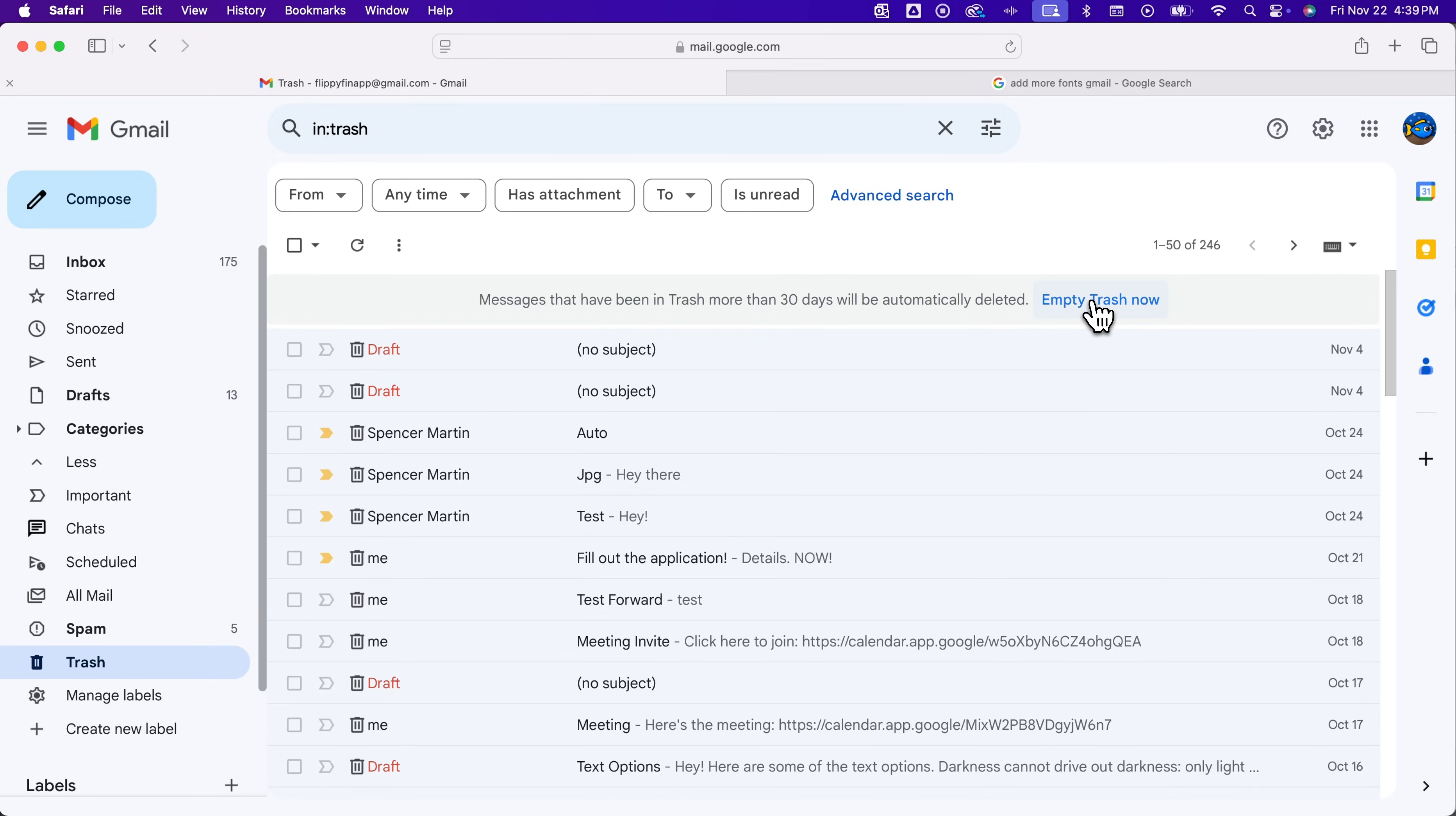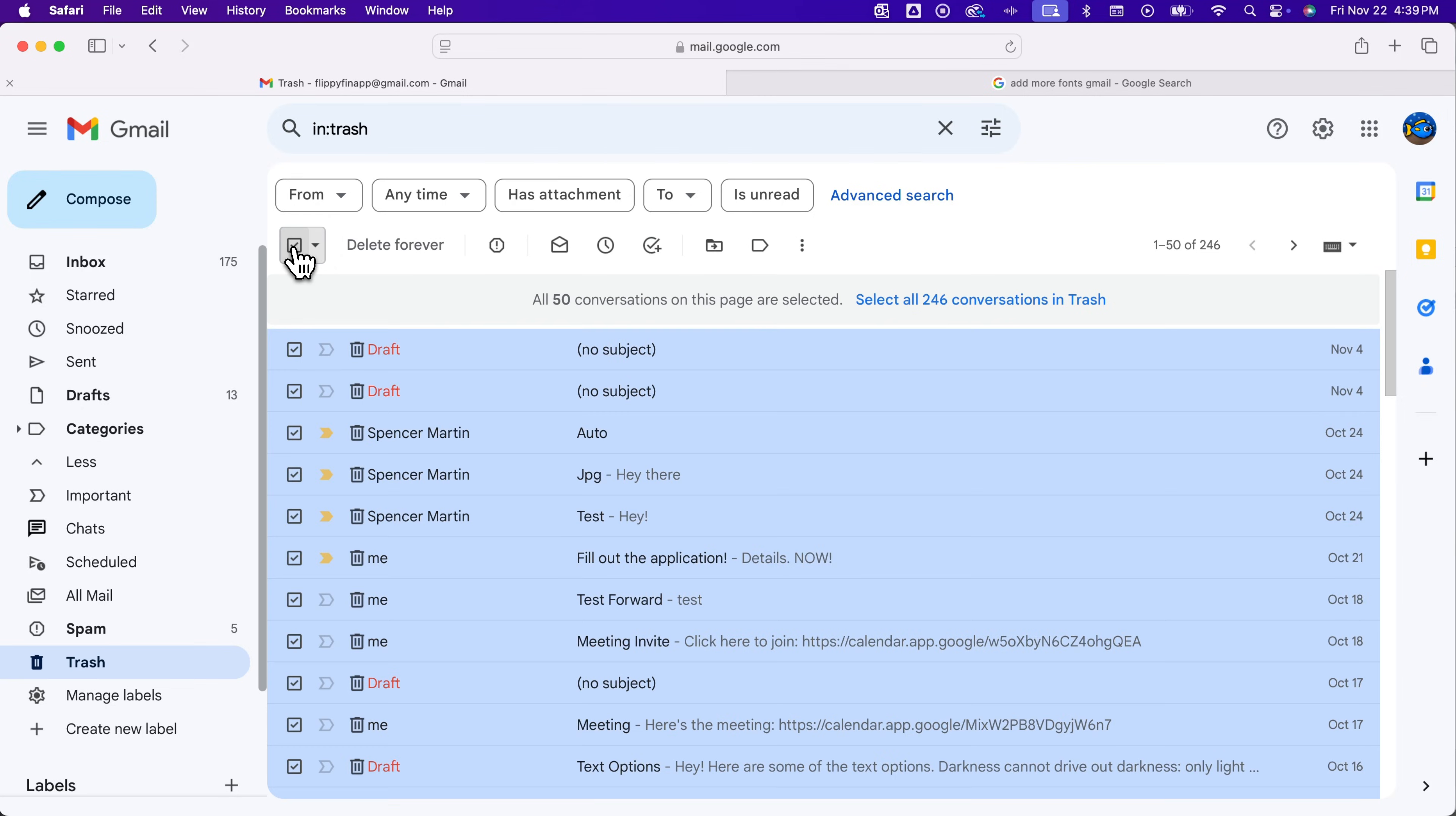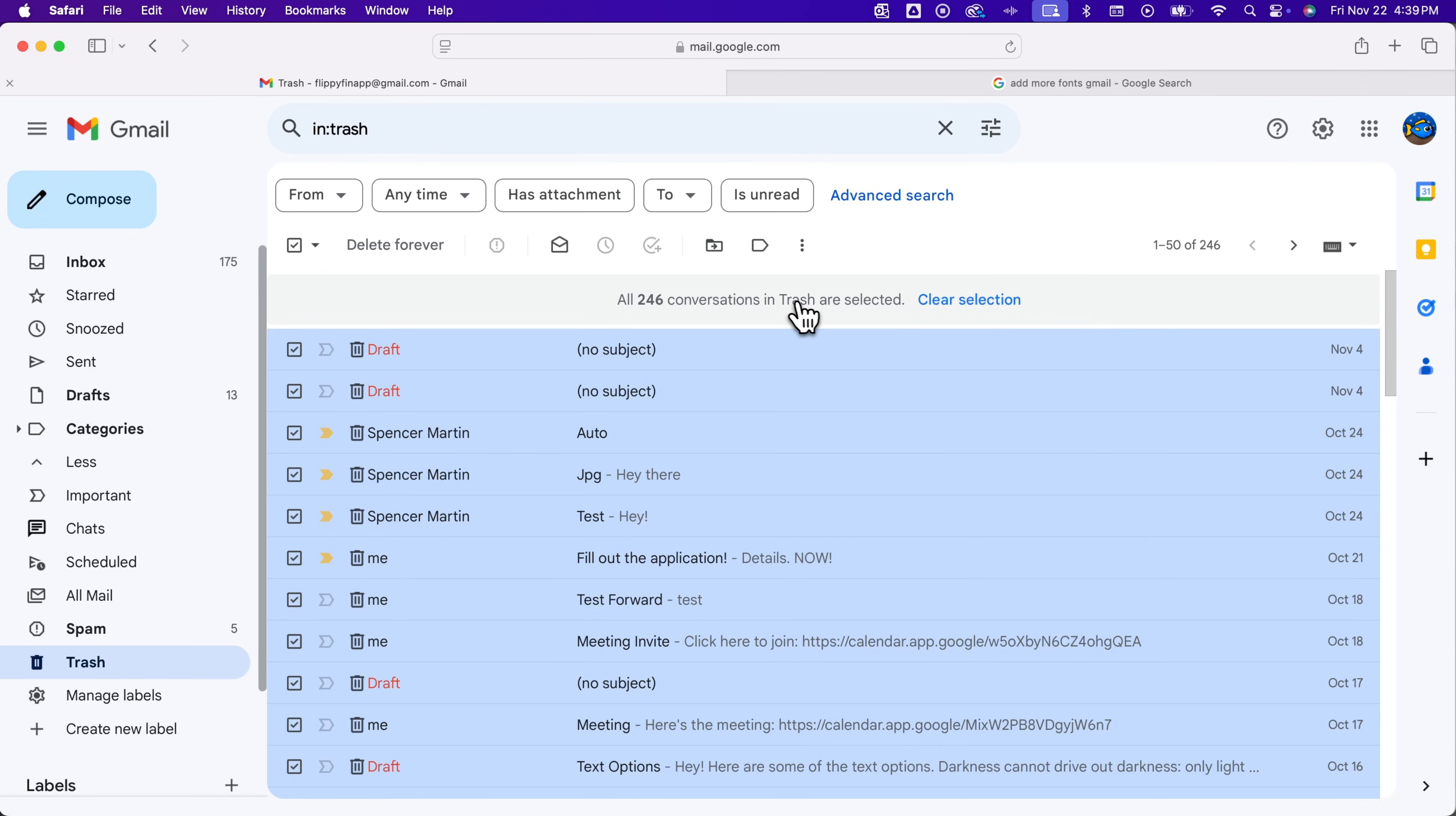If you want to delete everything on the page, you can select everything by clicking this box and then select all 246 conversations or however many you have in the trash. From there, you can also press this delete forever button. If the empty trash button isn't showing up, this is another way you can empty trash.